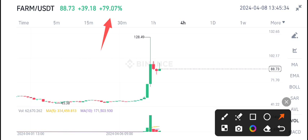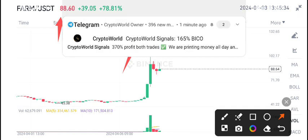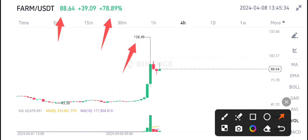88 is the current market price, and the highest price reached by FARM coin in the last 24 hours is 128 US dollars.